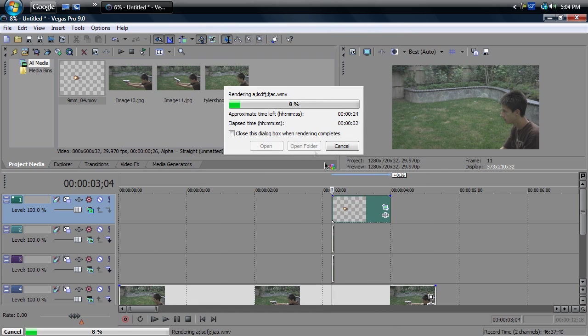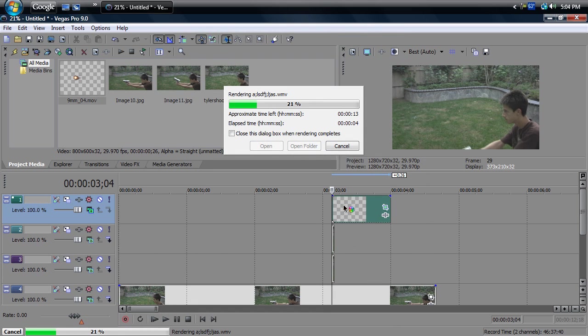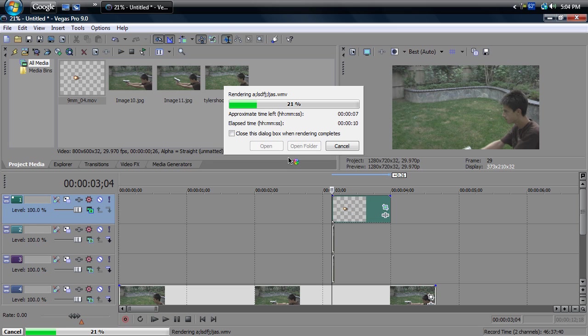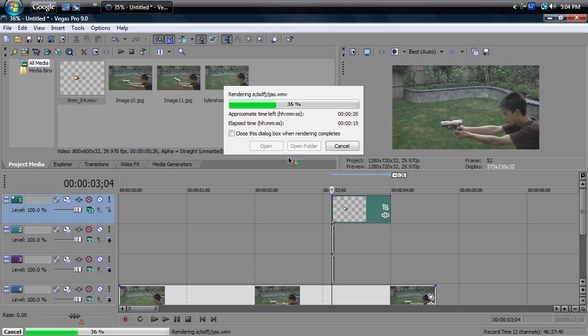Now of course, if you already have your video with your muzzle flash and everything, you can just skip this part. I'm gonna skip this so you don't have to see my video render, and it'll just take too much time.